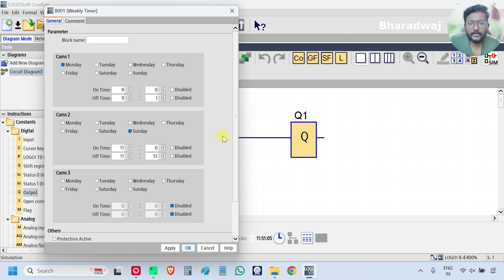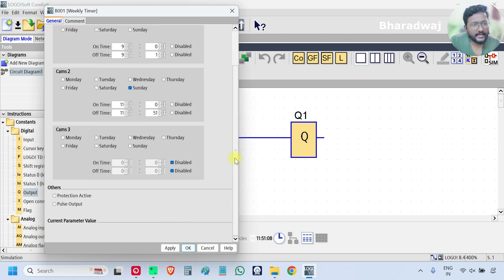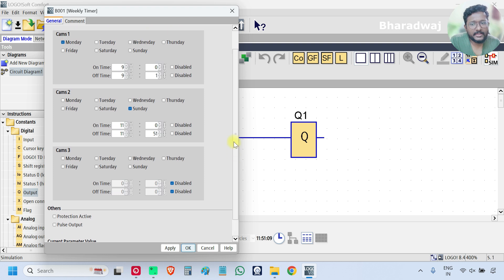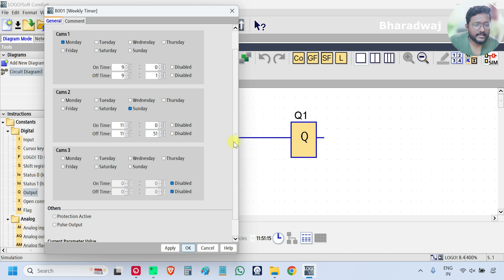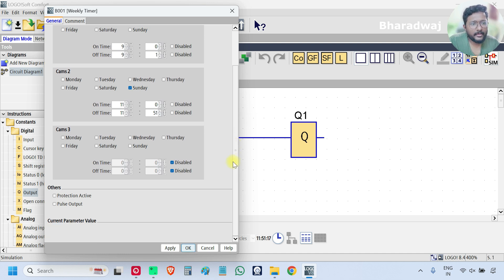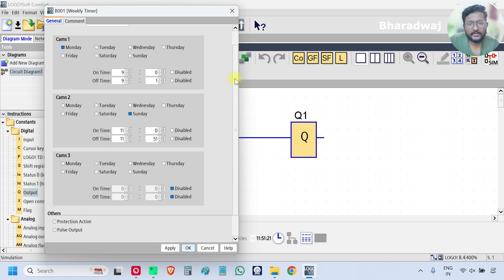This is how we can use the weekly timer. On the specified day and time — day means Monday, Tuesday, Wednesday like that — we can turn on or turn off an output. We can use a total of three conditions if required; otherwise you can use one or two based on your requirement.